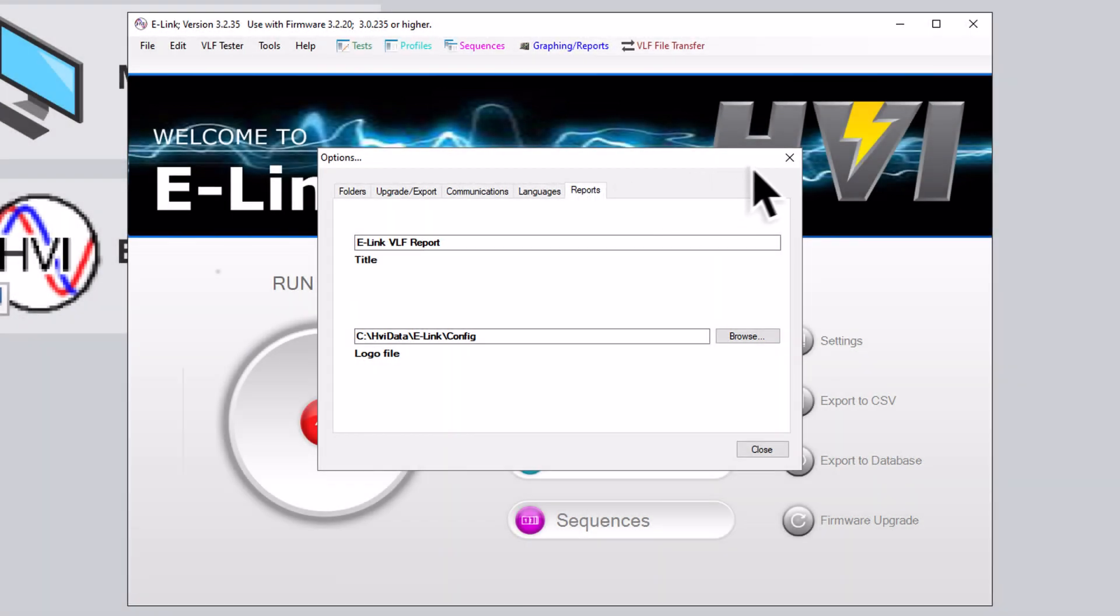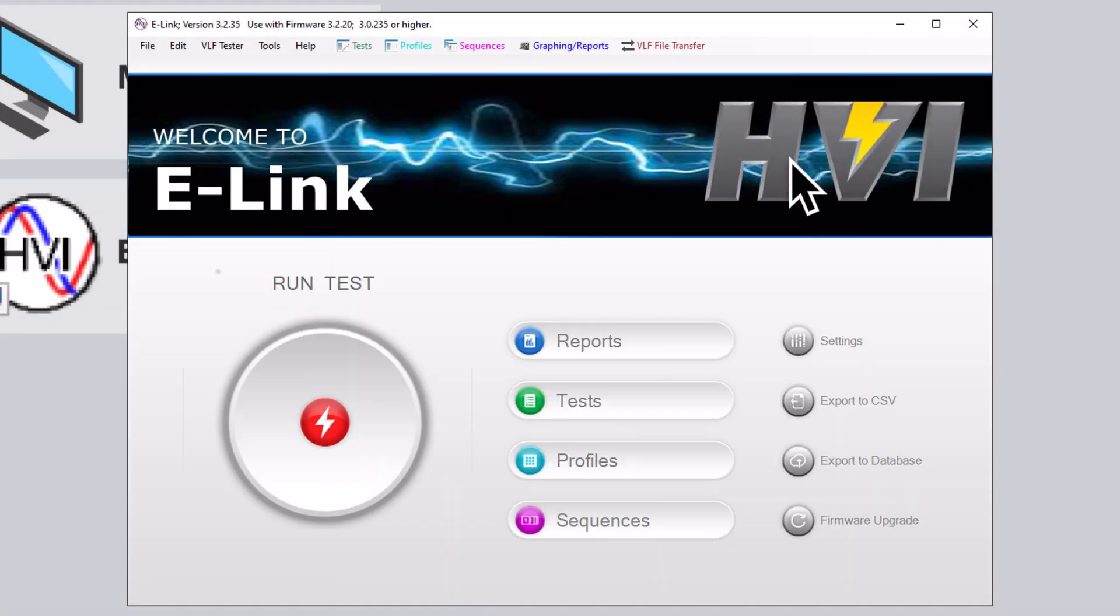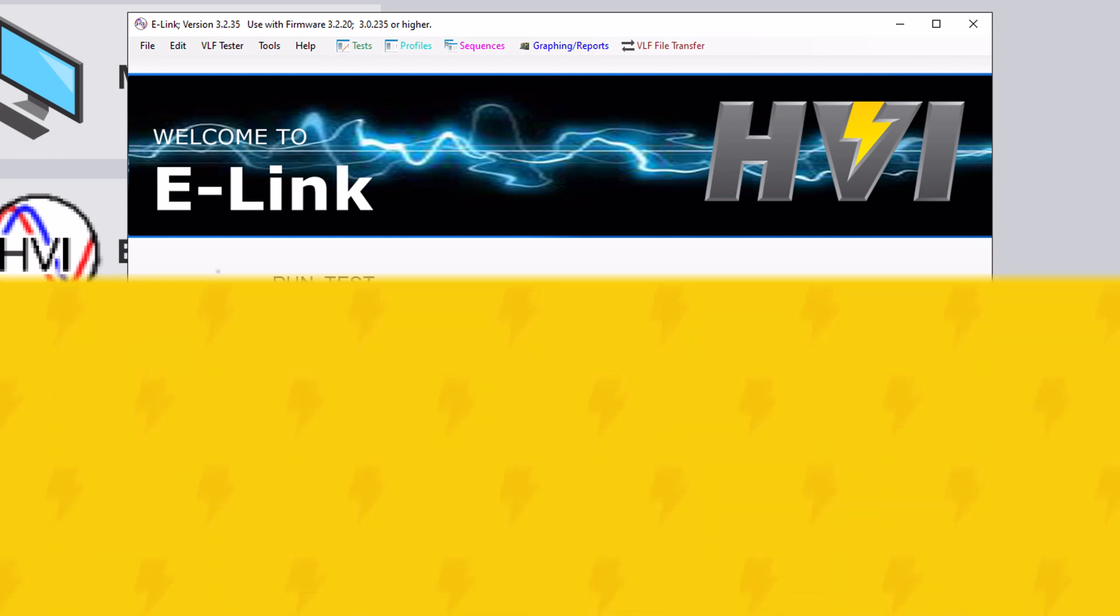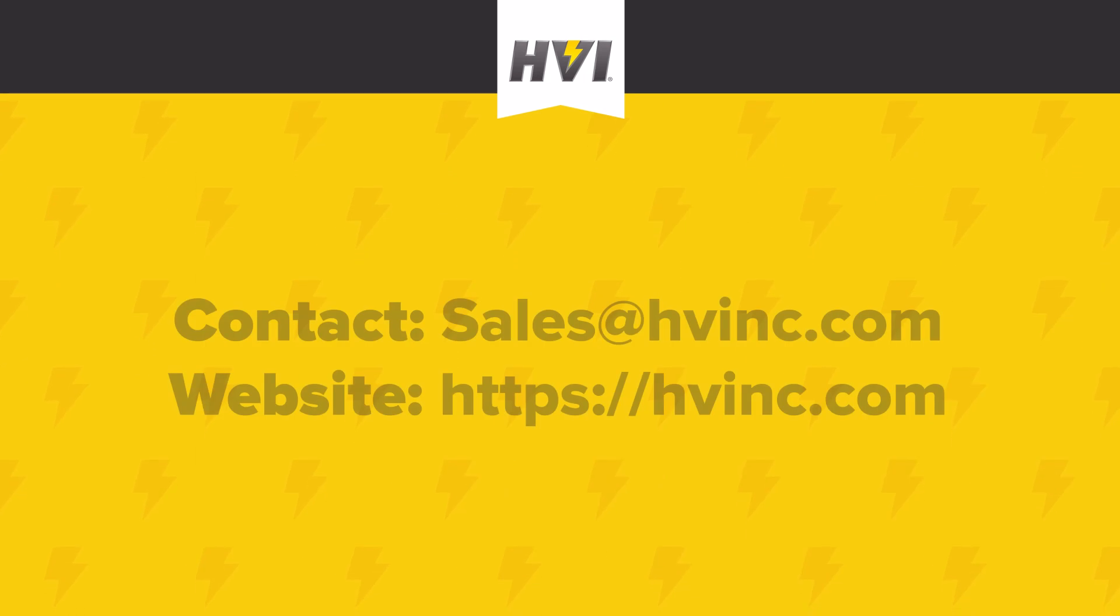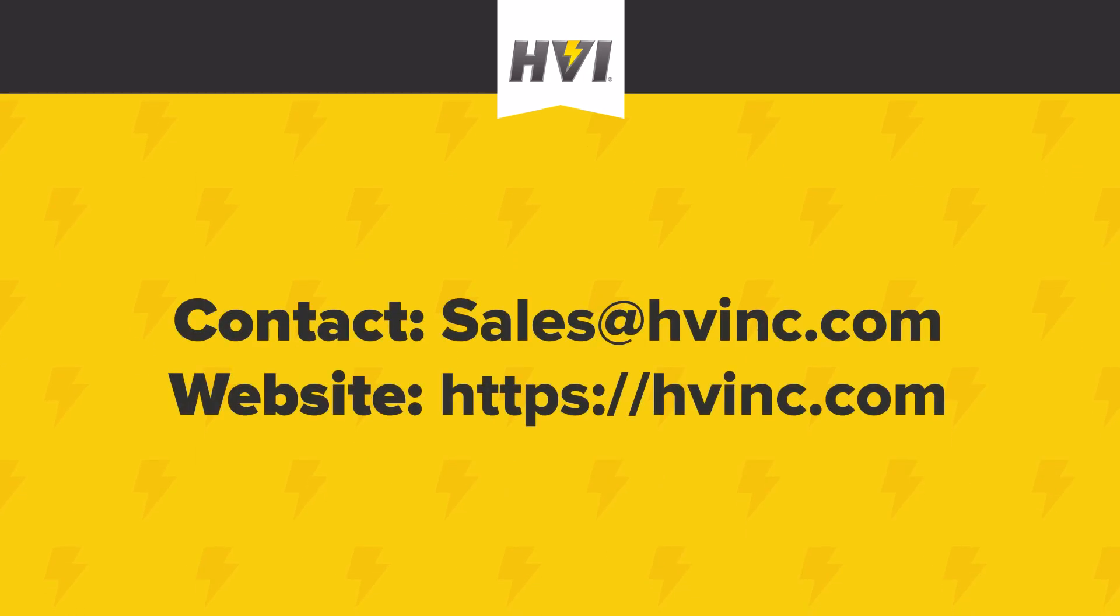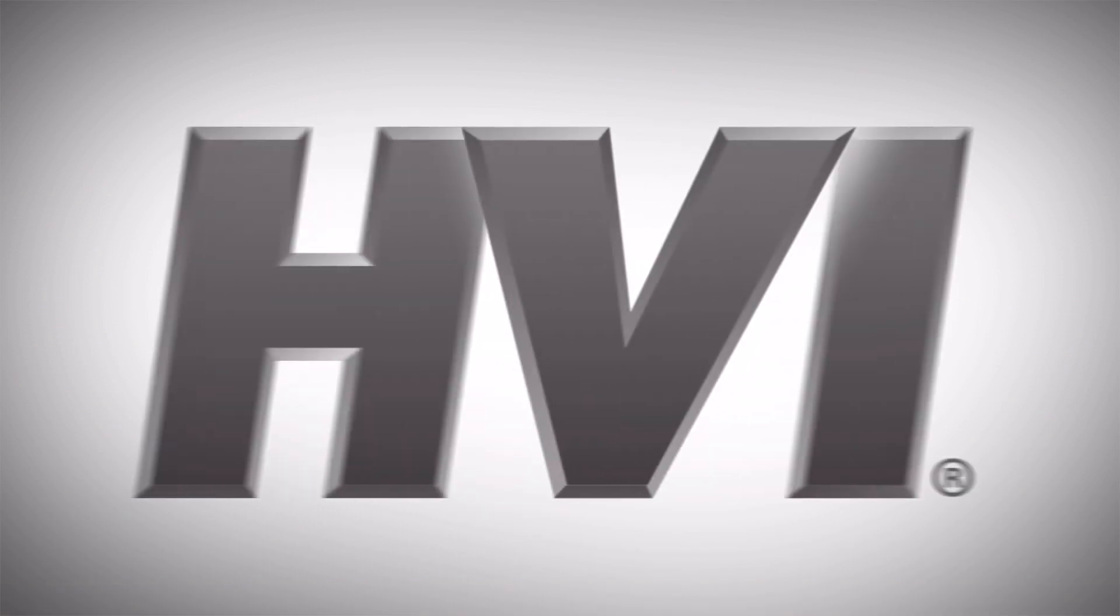This concludes the overview of the e-Link software for HVI's VLF e-Series of AC HyPots. Please review your Operator's Manual for additional important information. If you have additional questions or inquiries, please contact us at sales at hvinc.com or visit us online at hvinc.com. HVI remains committed to offering truly best-in-class customer training and support. Thank you for choosing HVI and three generations of engineering excellence.